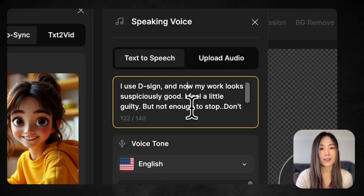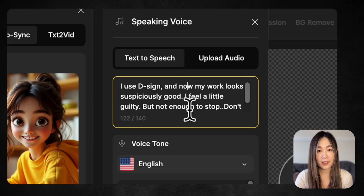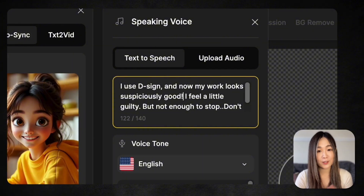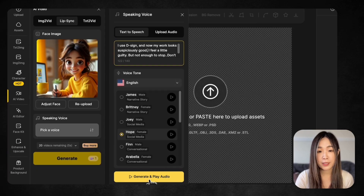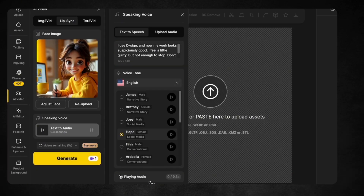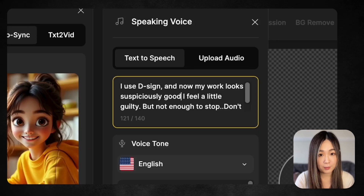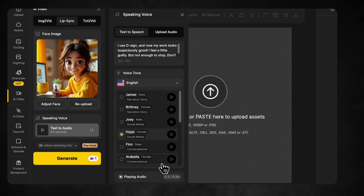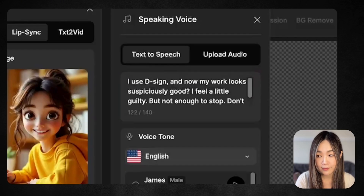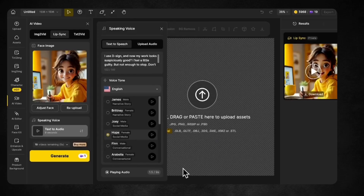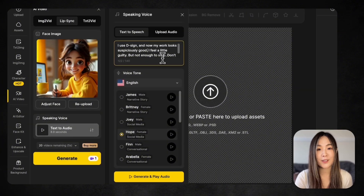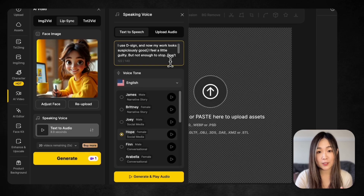Also note that even small punctuation marks, like commas or exclamation marks, can completely change the tone of your sentence. Let's click Generate and Play Audio to preview the audio. You can see how just one little symbol can totally shift the tone. You can play around to see how differently your message can come across.